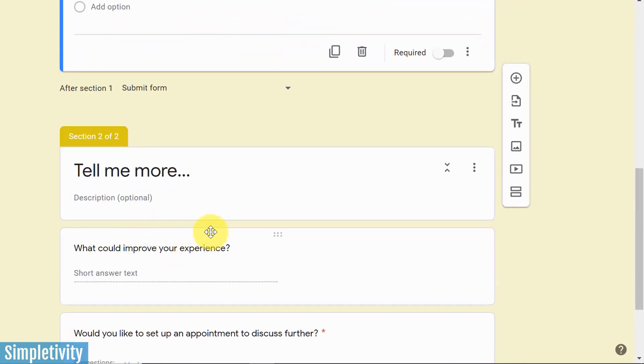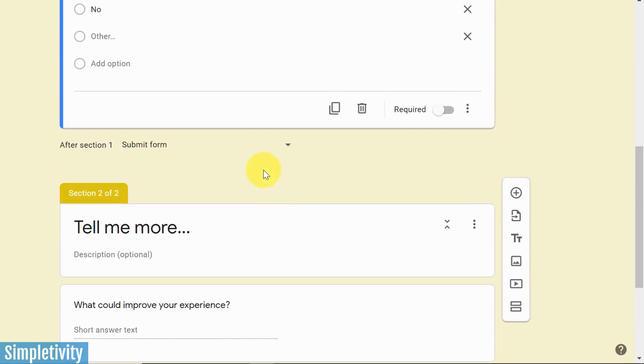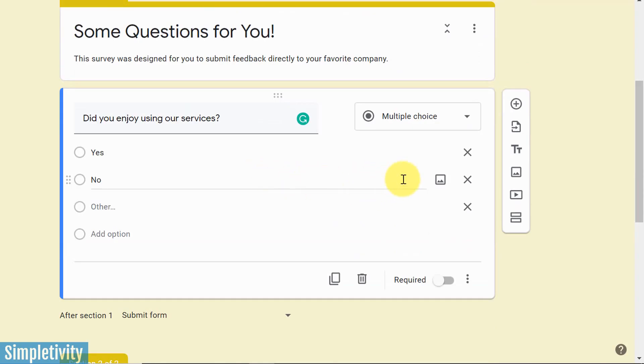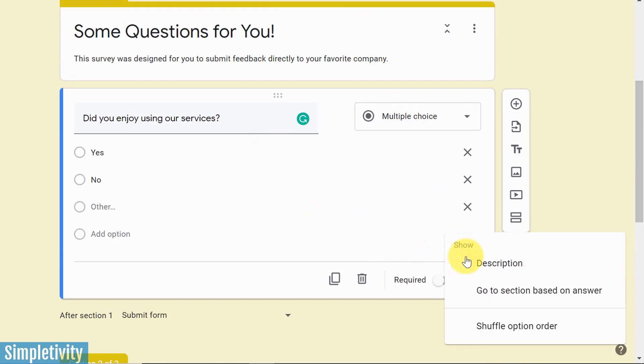But if they say no, I would love to hear a little bit more from them here. So all we need to do in this case is we're going to go up to this question here, we're going to click these three dots, and we're going to say go to section based on answers.